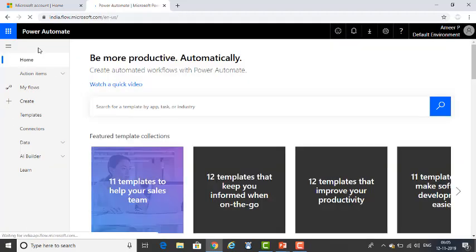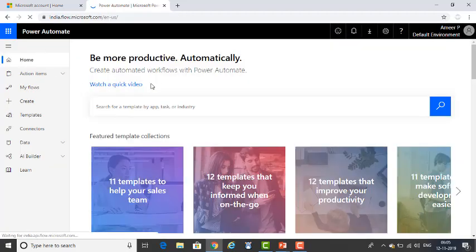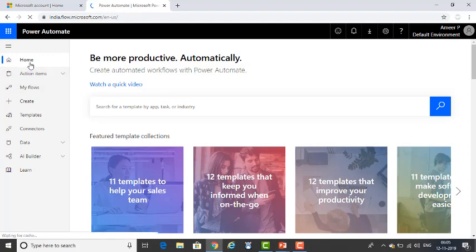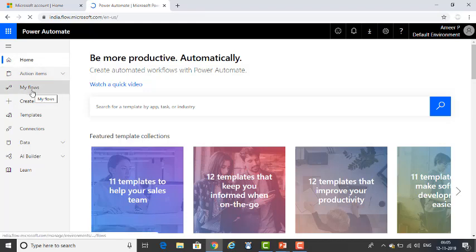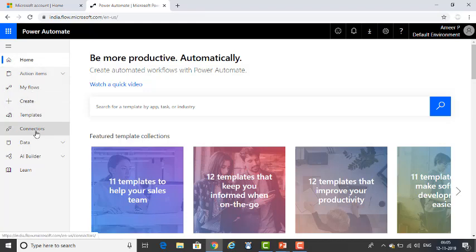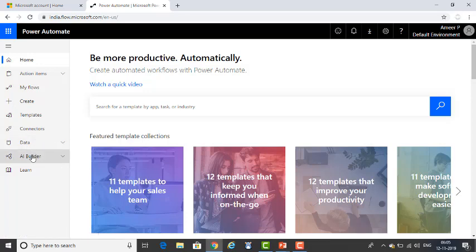As I mentioned in the previous session, once you sign in to Microsoft Power Automate, you will find these menus on your left-hand side: Home, Action Items, My Flows, Create, Templates, Connectors, Data, and AI Builder.